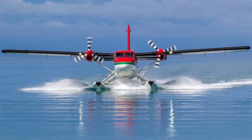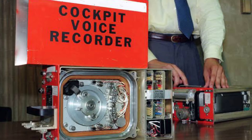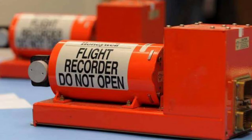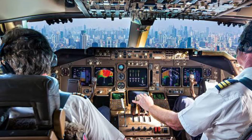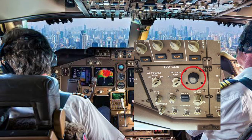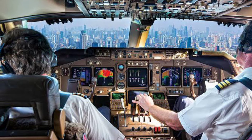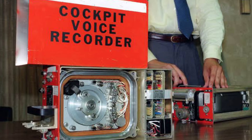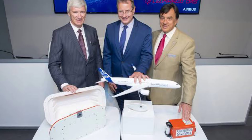Now I will explain how the CVR and FDR work. The cockpit contains several microphones to record the conversation of the flight crew, as well as ambient noise like possible malfunctions in the aircraft. All audio is sent to the CVR, which has a maximum storage of two hours of data. After reaching this limit, it starts to record again over the previous material.